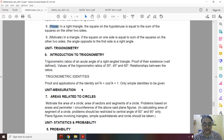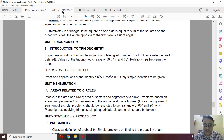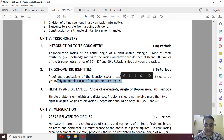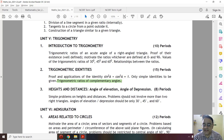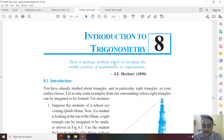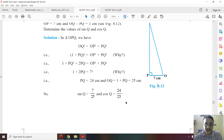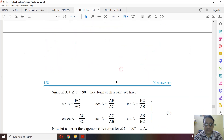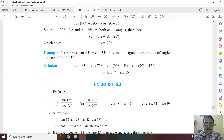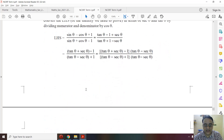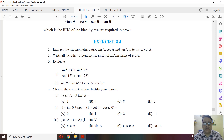In Trigonometry, the full syllabus is present except one topic — trigonometric ratios of complementary angles — which was deleted last year as well. In the NCERT book, Exercise 8.2 is fully present, but the section 8.4 on complementary angles, those formulas, questions, and the entire Exercise 8.3 are deleted. Some questions in the last exercise related to complementary angles are also deleted.